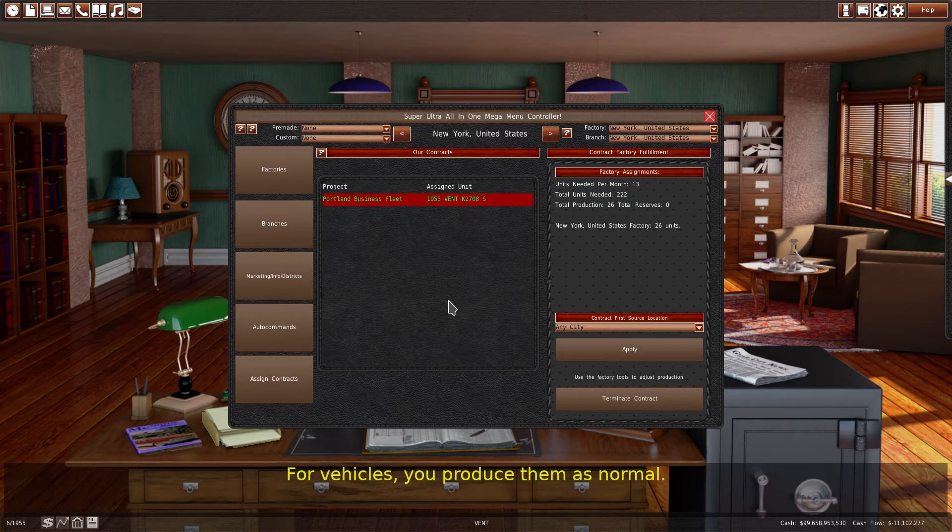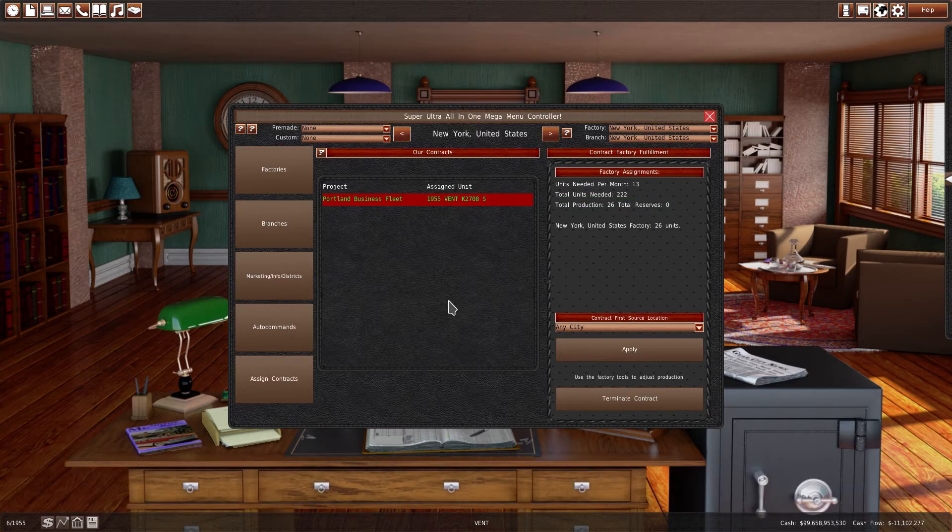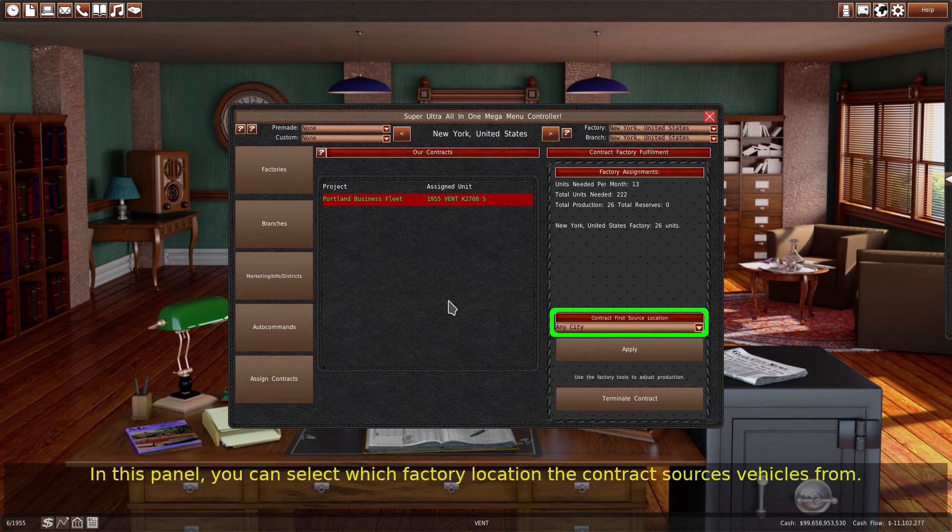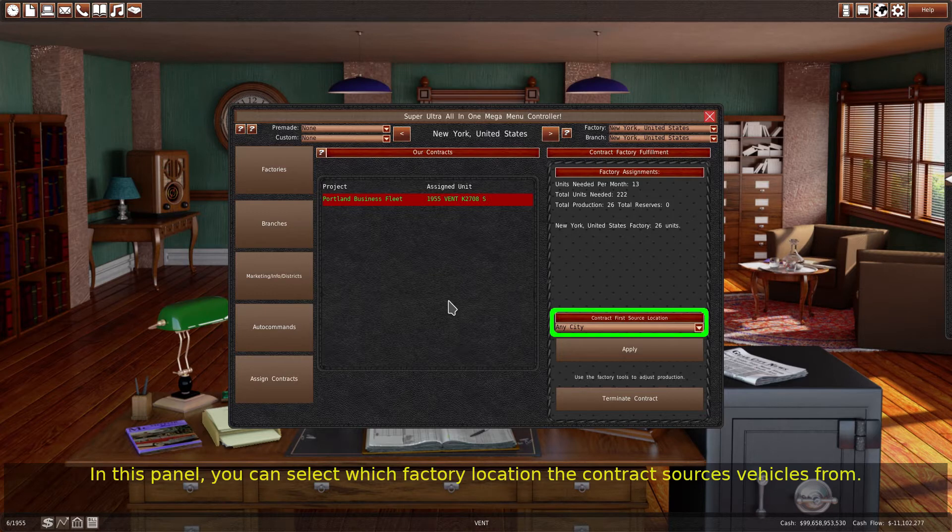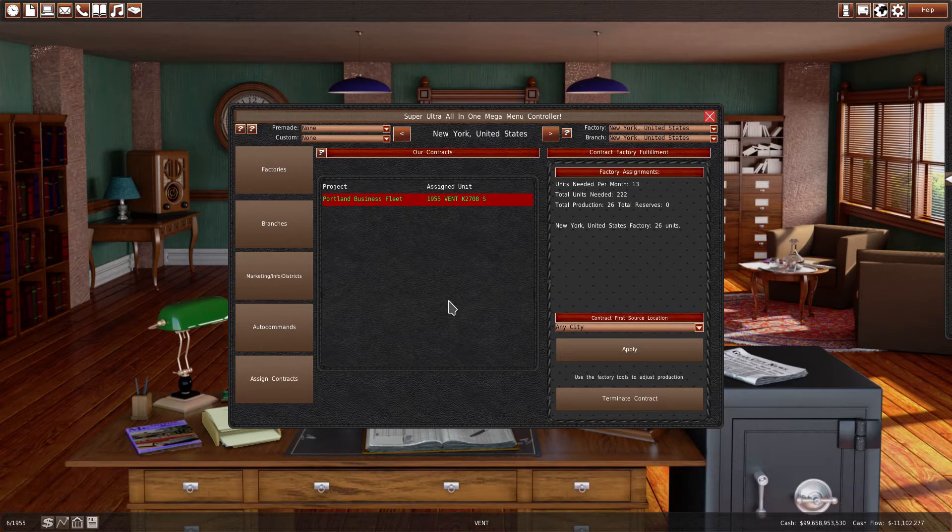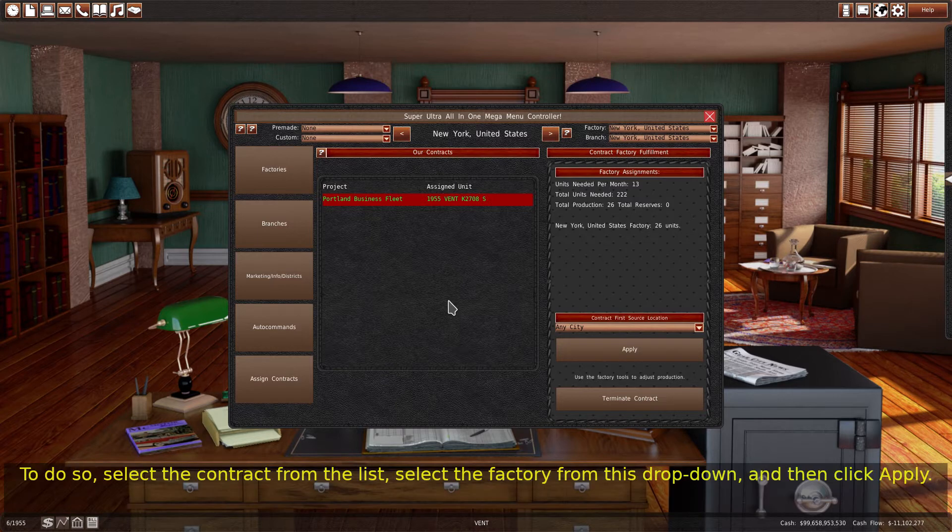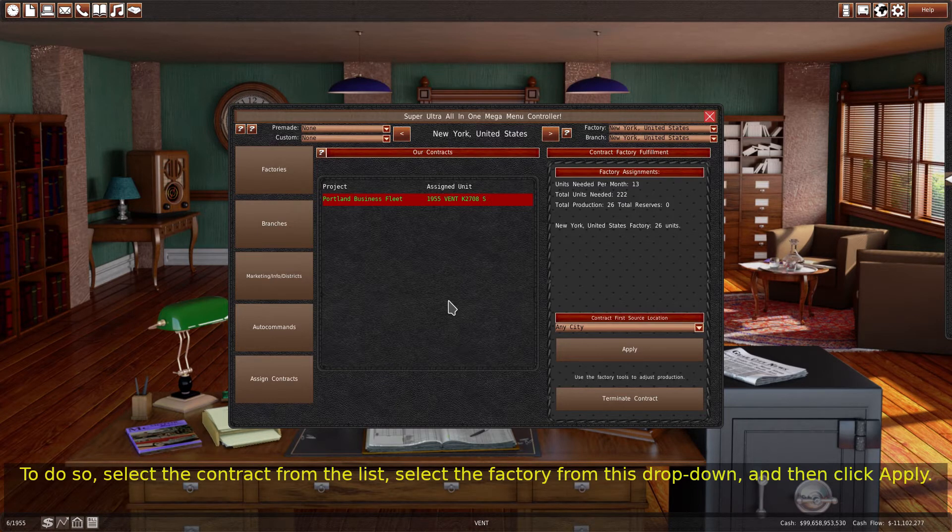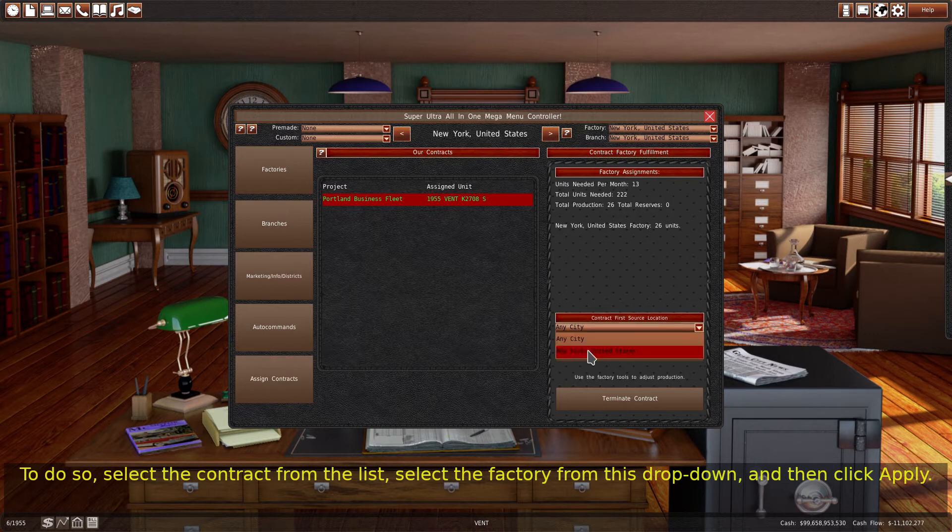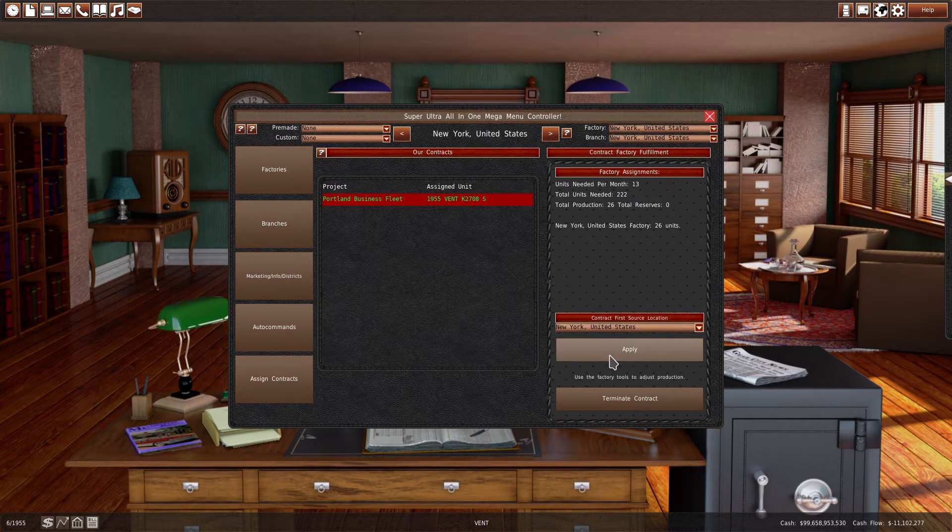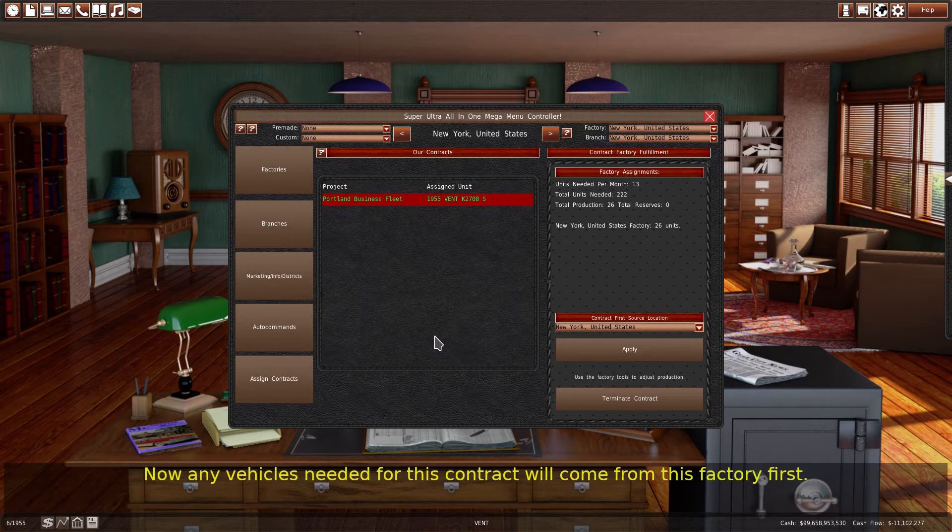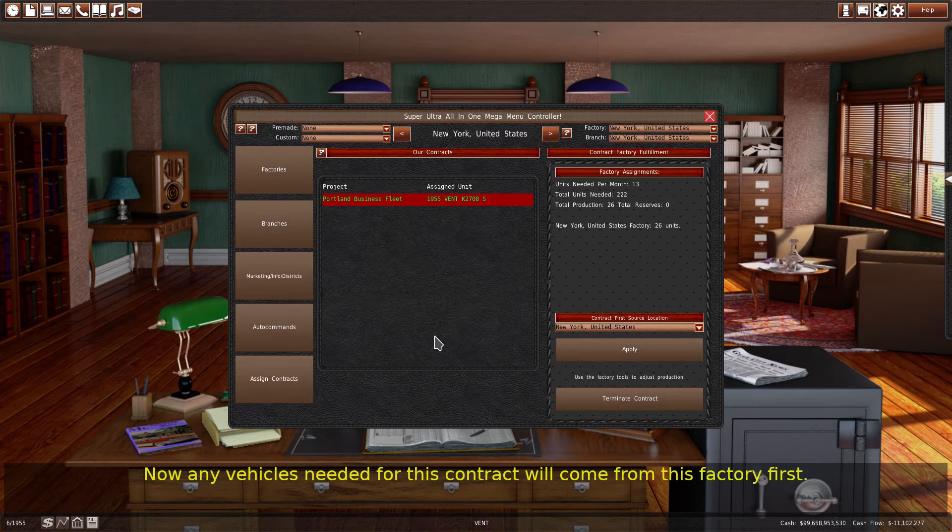For vehicles, you produce them as normal. In this panel, you can select which factory location the contract sources vehicles from. To do so, select the contract from the list, select the factory from this drop-down, and then click Apply. Now any vehicles needed for this contract will come from this factory first.